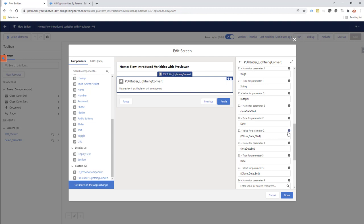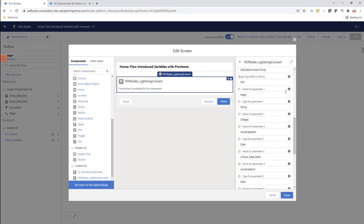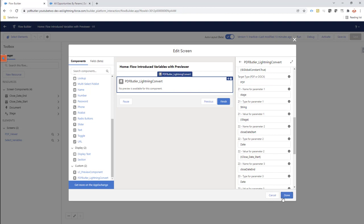If you want to know which types you can use, hover over the type field. The available types are: string, double, date, datetime, boolean, and multi-select. Multi-select uses a semicolon-separated list of values that you can add as parameter variables to your queries.